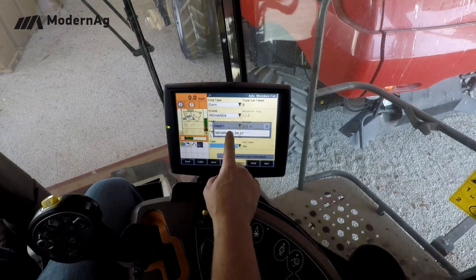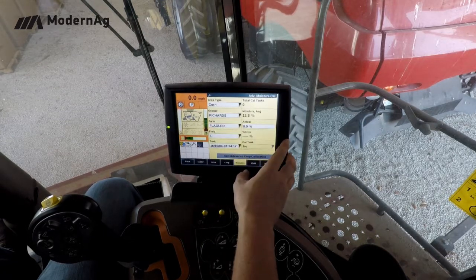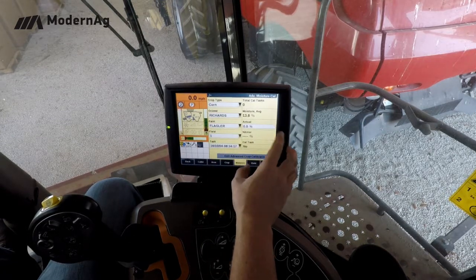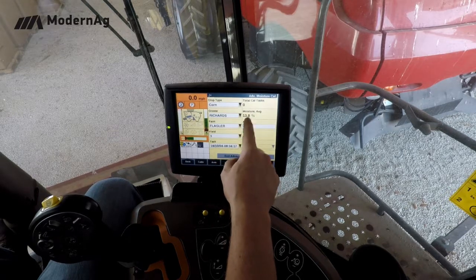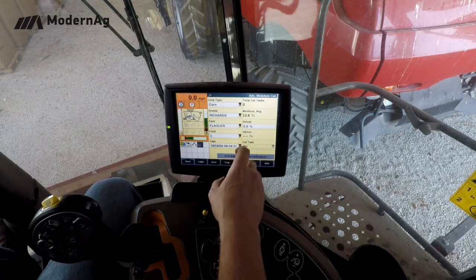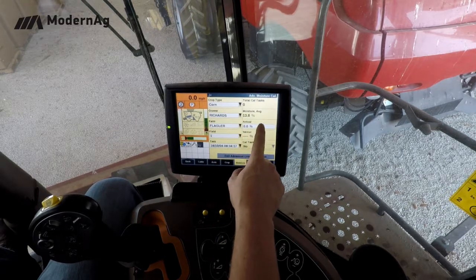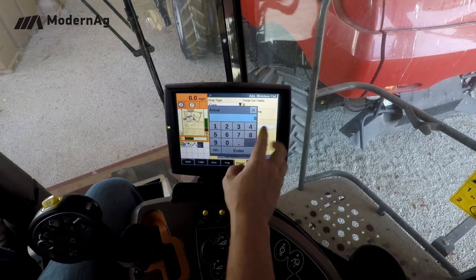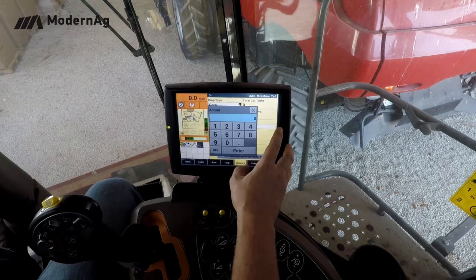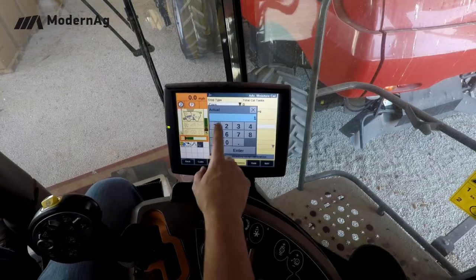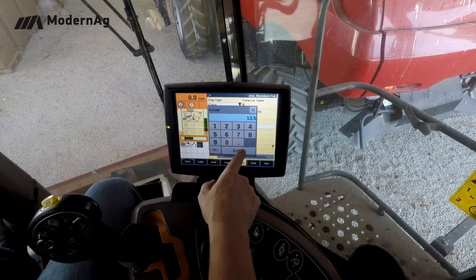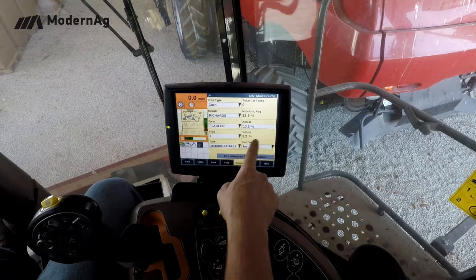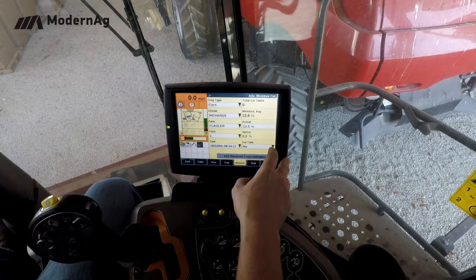Select that task and you'll notice that we have a moisture average. What we'll enter in is our actual from our grain ticket, and once we've done that it'll show our percent error.